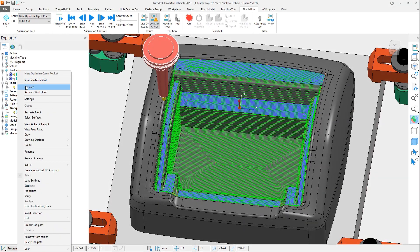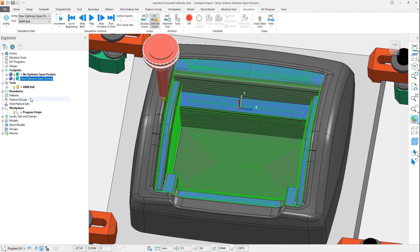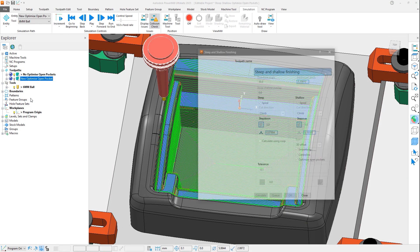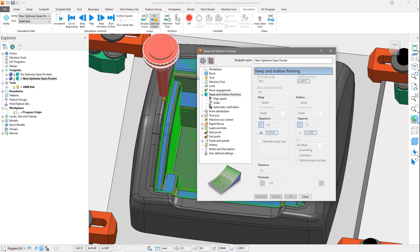Reviewing the settings for this next toolpath, we can see the new optimize open pockets setting in the shallow options has been checked on.